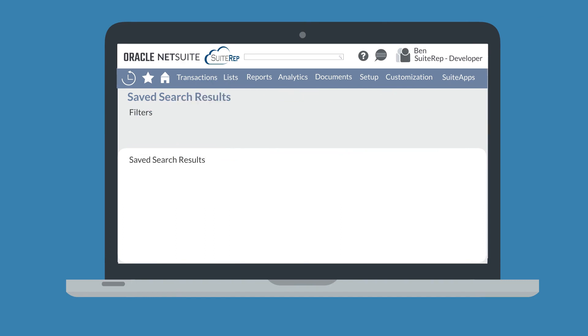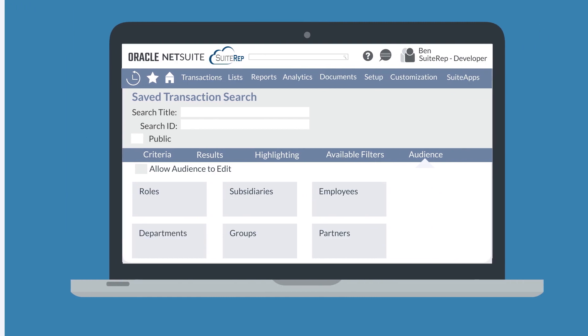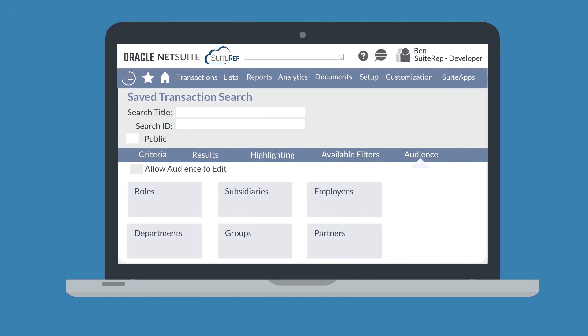When you create a saved search, you also get to decide who in the company will have access to it and what level of access they will have. If you want this search to be available to all employees, you would select the Public box directly under the Search ID field.